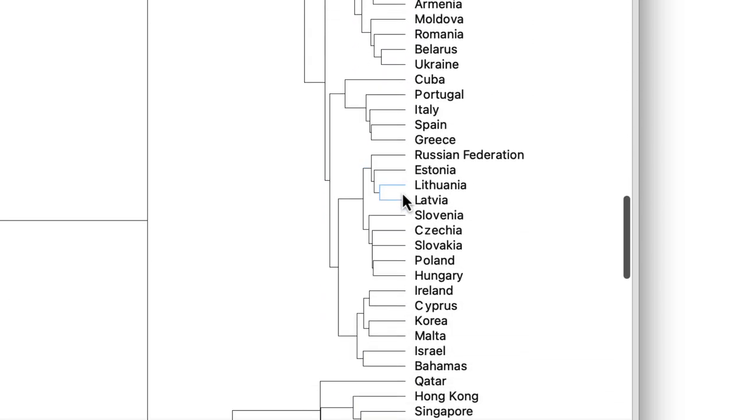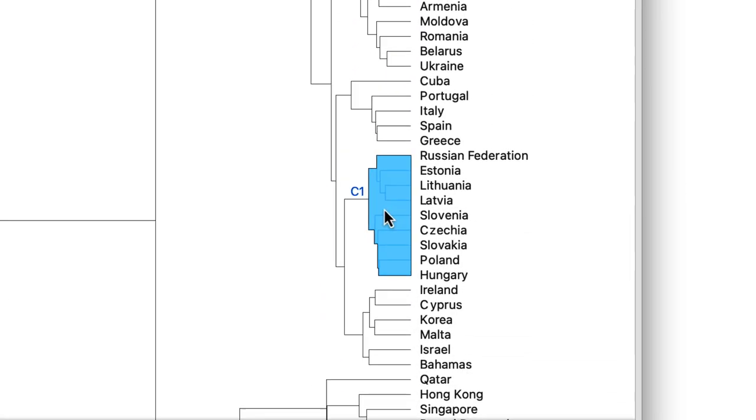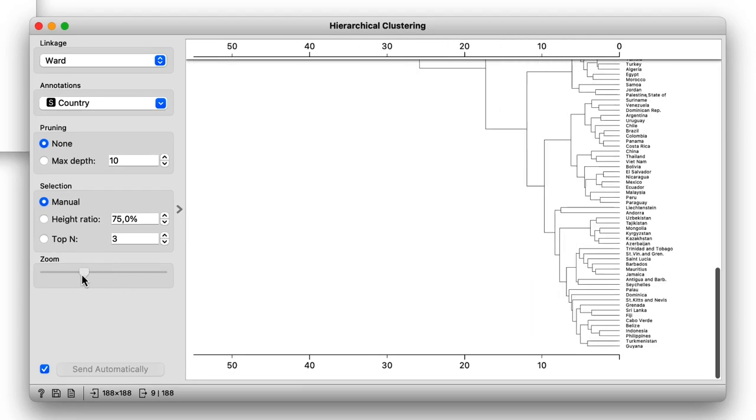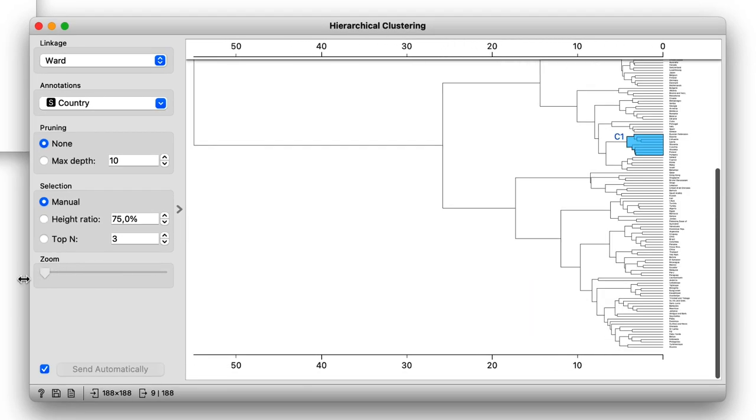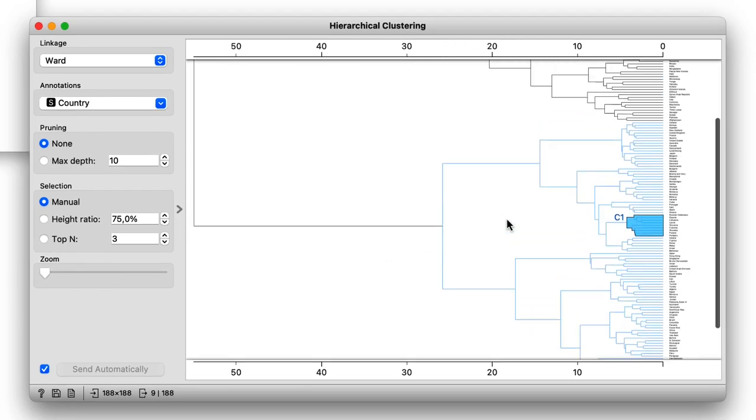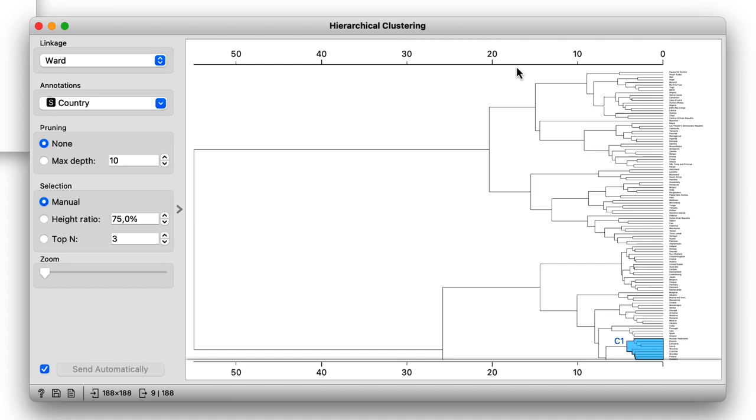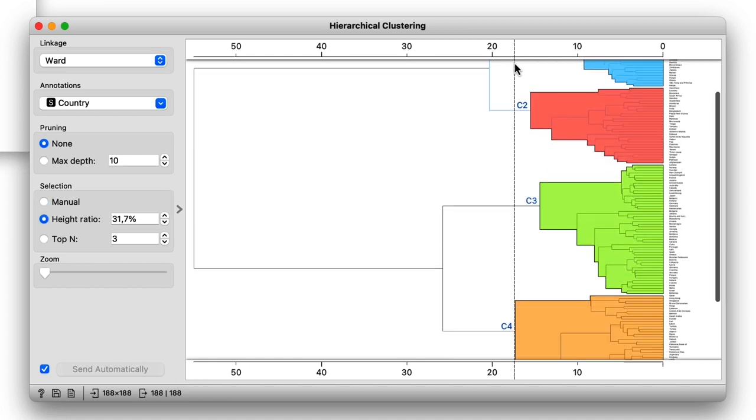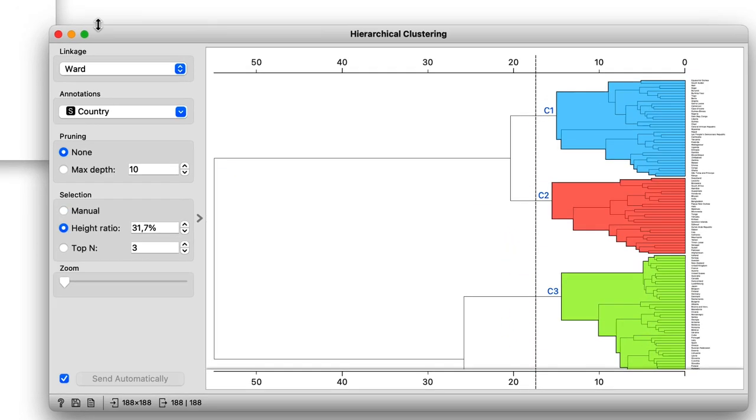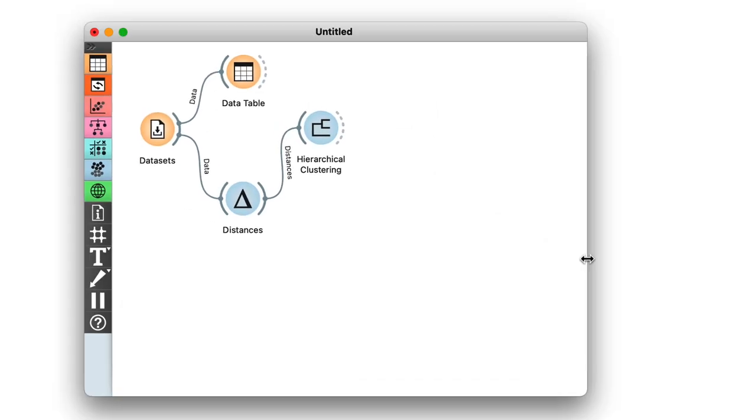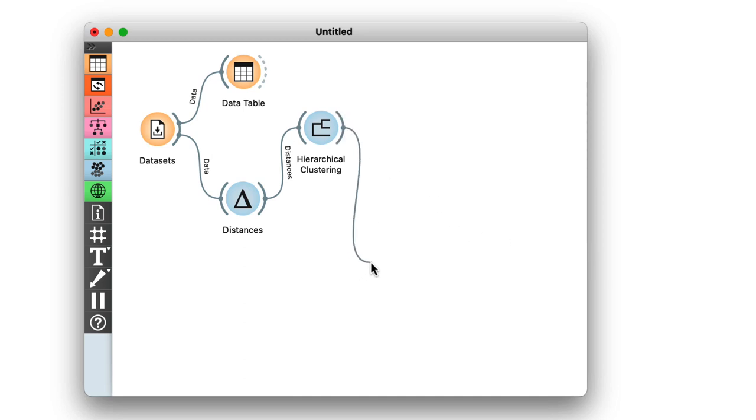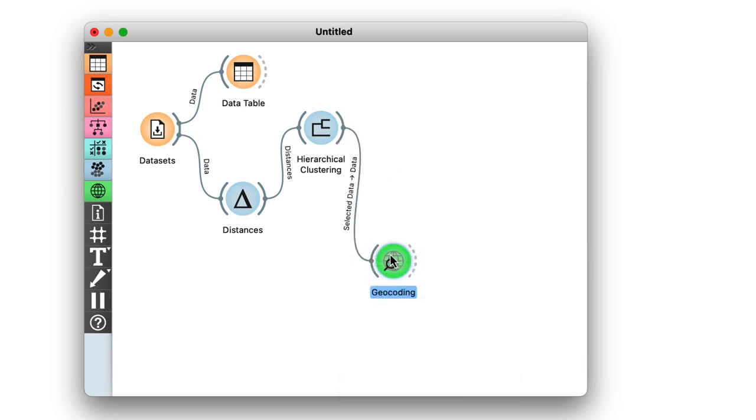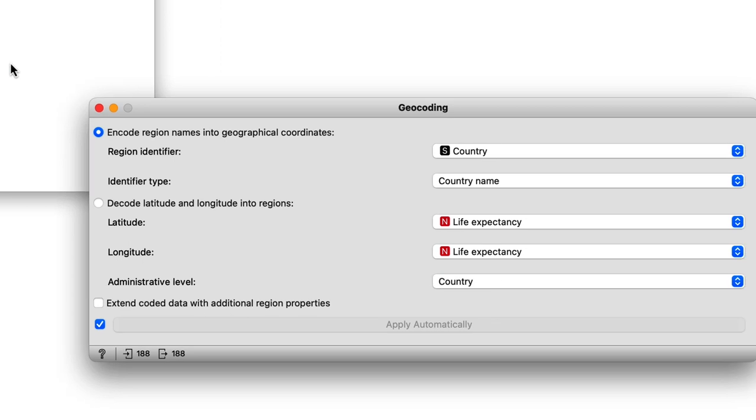By zooming out of the dendrogram, I can find such a cut that will group the countries into four different clusters. So, let's take a look at them on the map. To do this, I first need to add the geocoding widget to the output of hierarchical clustering. The widget is already set correctly to use the country name as an identifier.